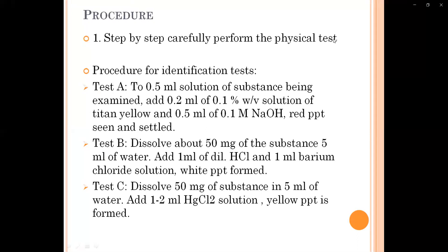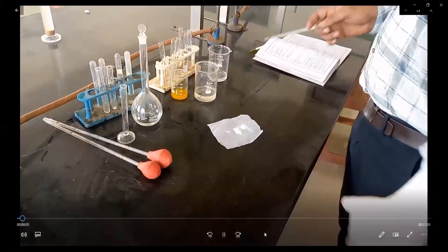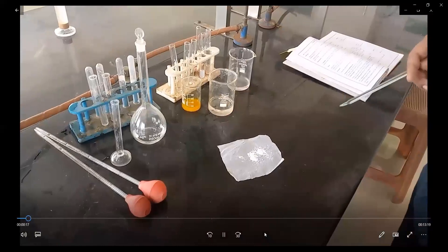Now we will perform this physical test and identification test step by step. Let's turn to the practical section. This is the experimental section for observing the physical characteristics of magnesium hydroxide. We will first start with the physical test.